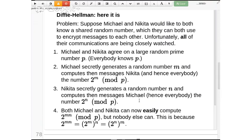At the end of the day, just remember that one little thing: 2^(MN) is the same as 2^(NM). That's what allows you both to agree on a secret.